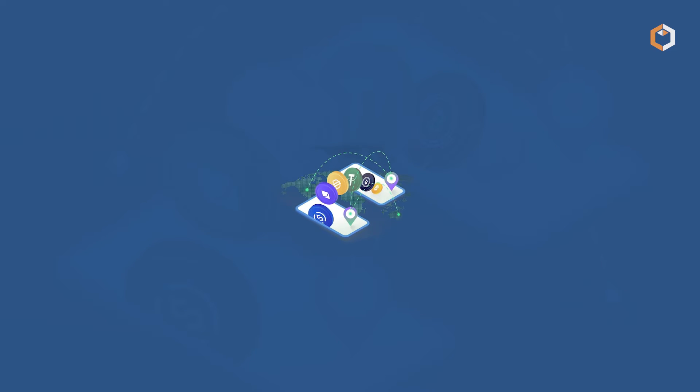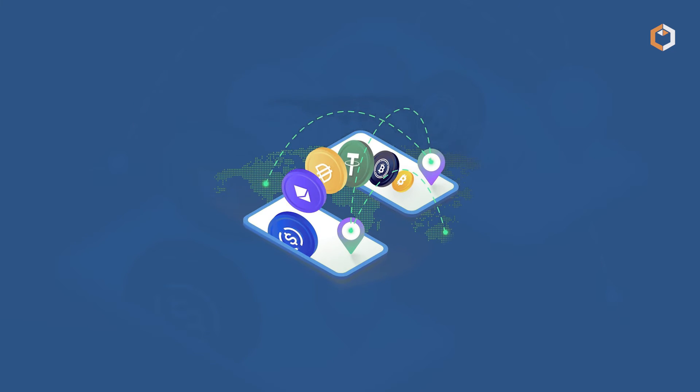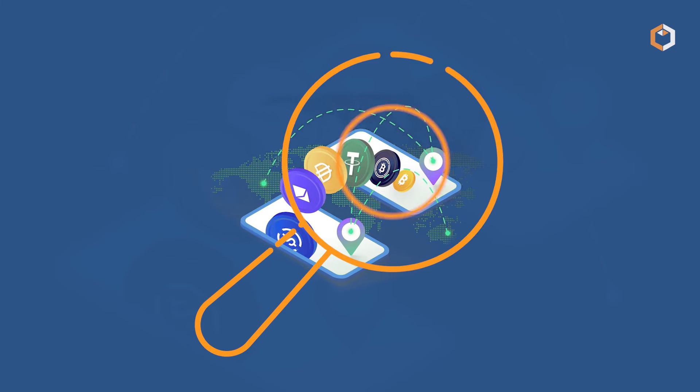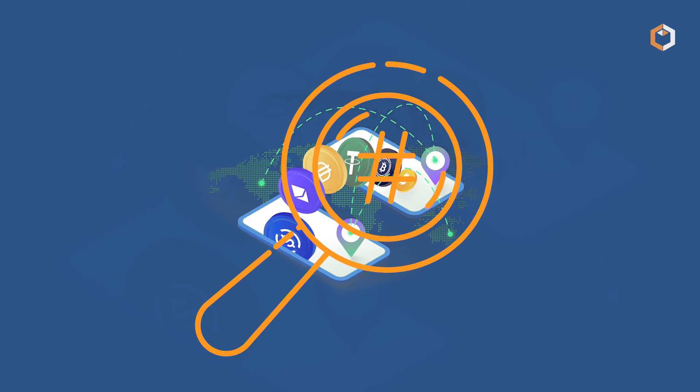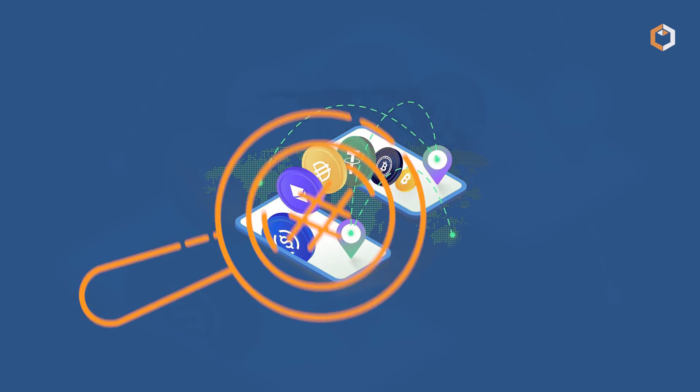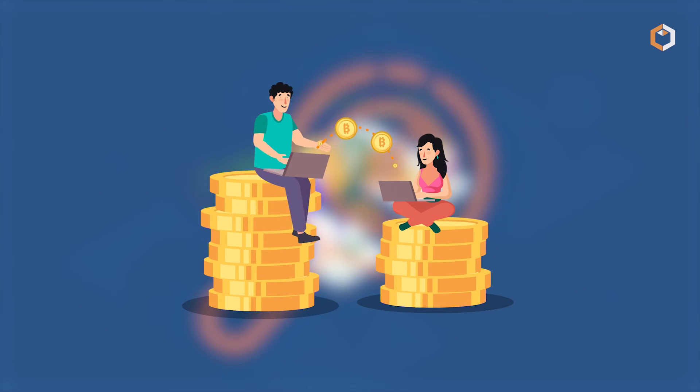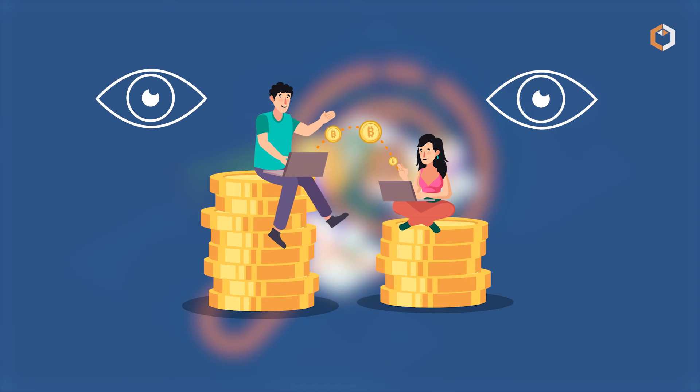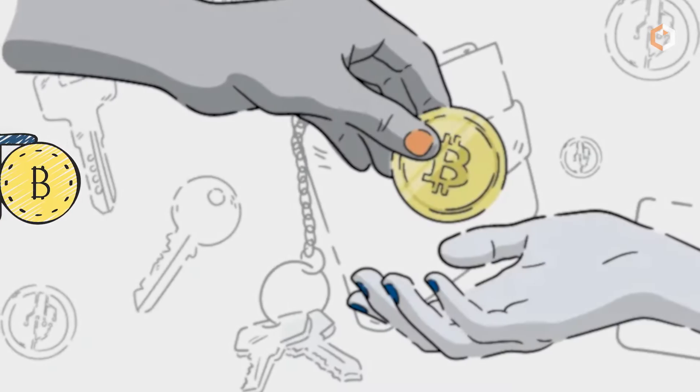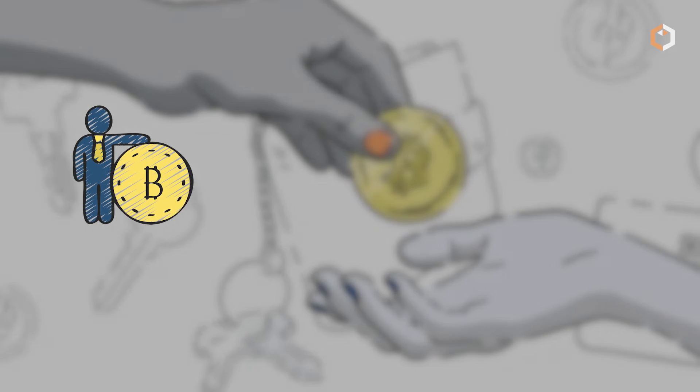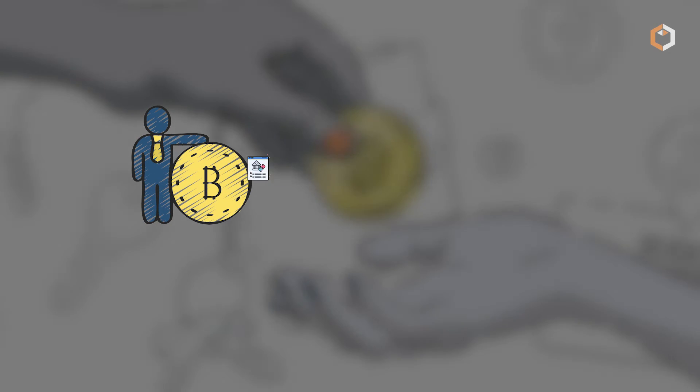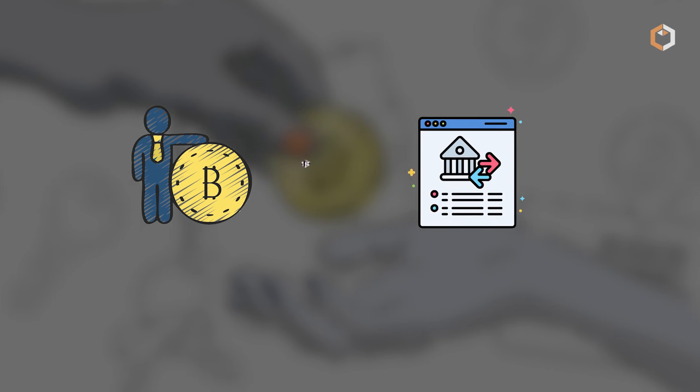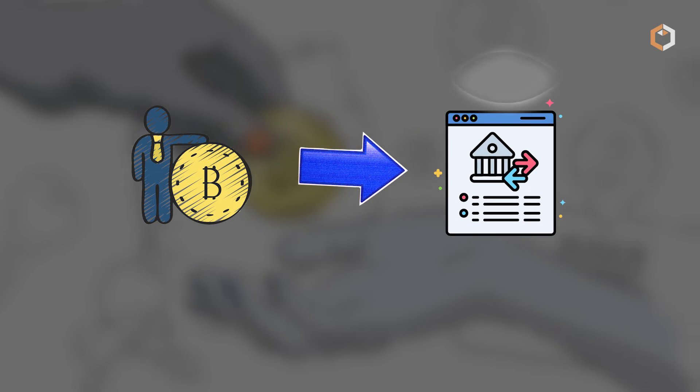Critics of the Crypto Travel Rule express concerns about the mass surveillance of individuals' financial activities and the potential misuse or mishandling of sensitive data. The requirement to declare all transactions infringes upon the right to financial privacy.